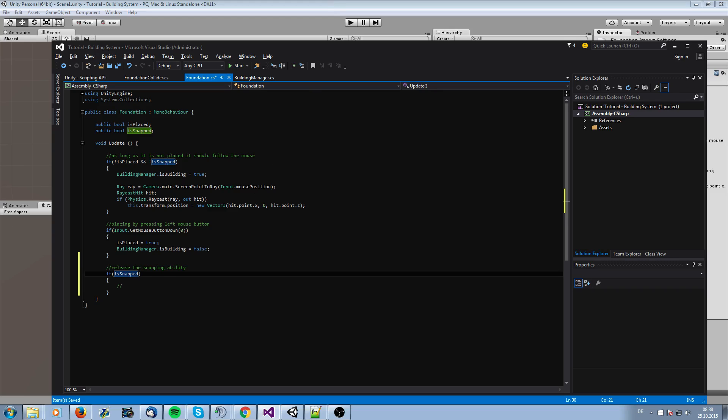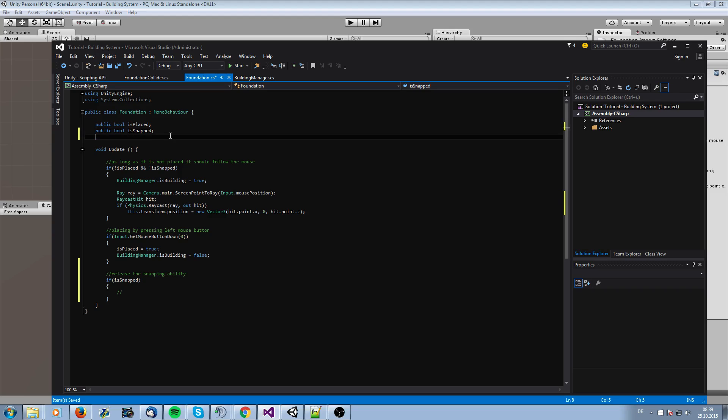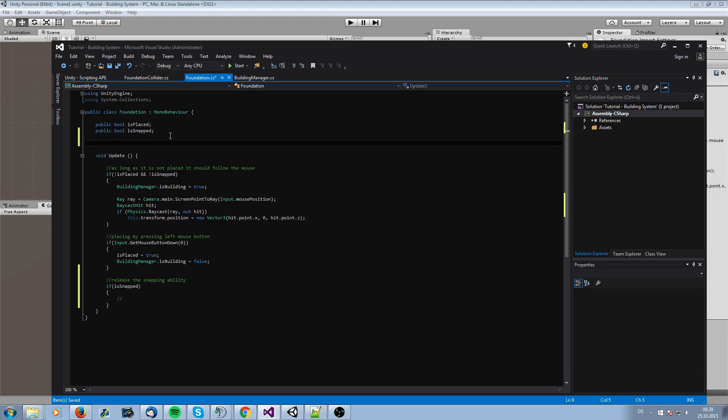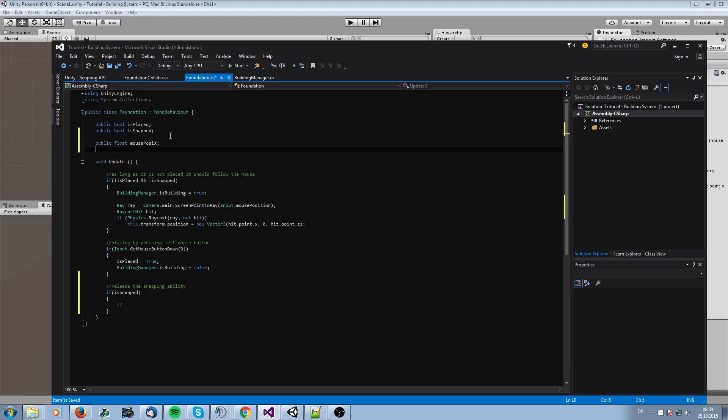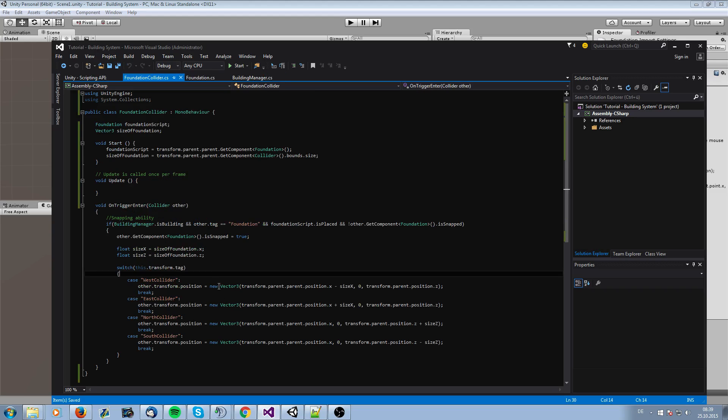And Unity has a function for this. So we can take the position of the mouse. Firstly we have to know what the position is when the foundation is snapping. So actually we need to know what the float number of our mouse position is. Mouse pos X and we need to know the mouse position of this one. And when we are snapping in our foundation collider box we need to save it.